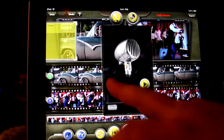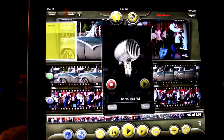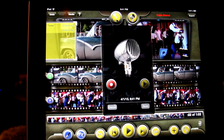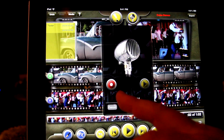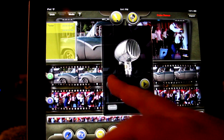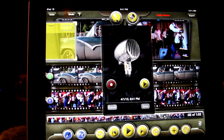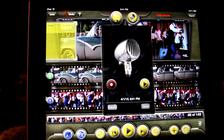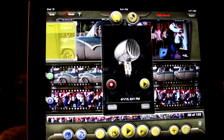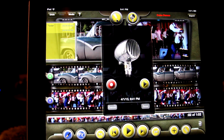Tap the red record button to start recording. When you are done, tap the red button again. Now tap the yellow button to hear what you recorded. If you don't like it, just hit the red button again to re-record it.